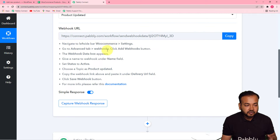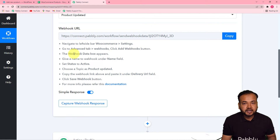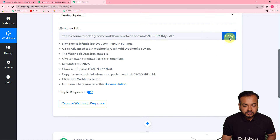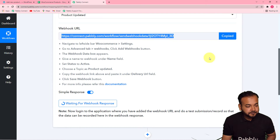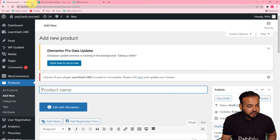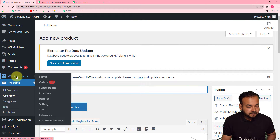It will give you a webhook URL. This is called a webhook URL and it is used to fetch data out from any external application into Pably Connect. With the help of this we are going to connect our e-commerce store and bring the demo data of a new product addition here in Pably Connect. You can follow these instructions to do this. First, copy this webhook URL.